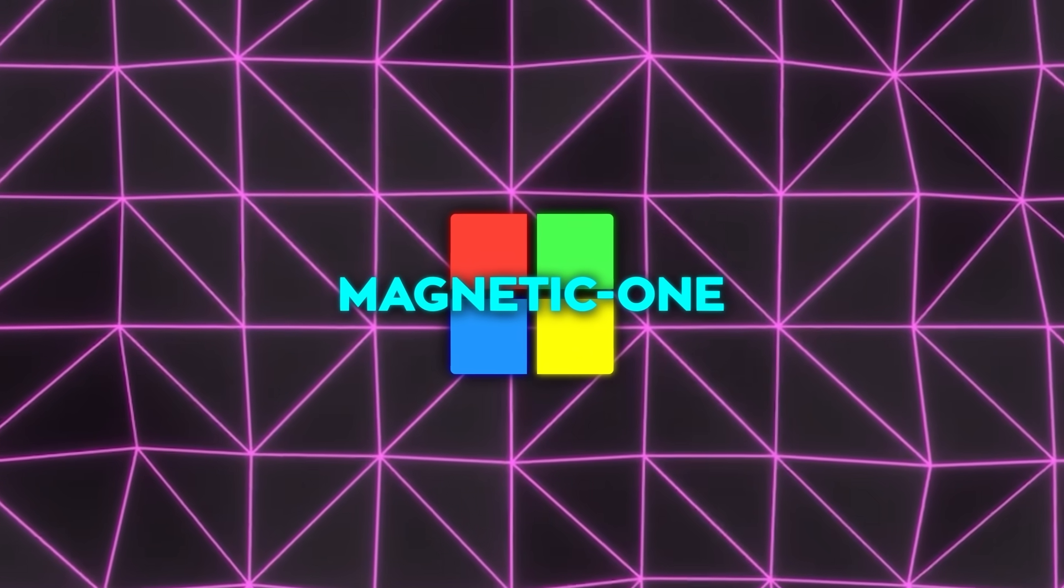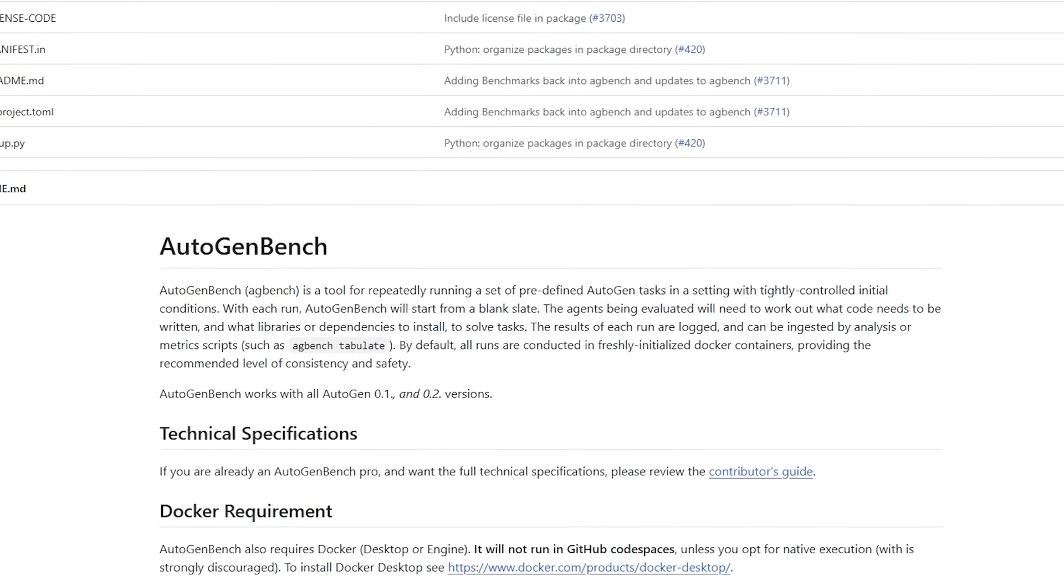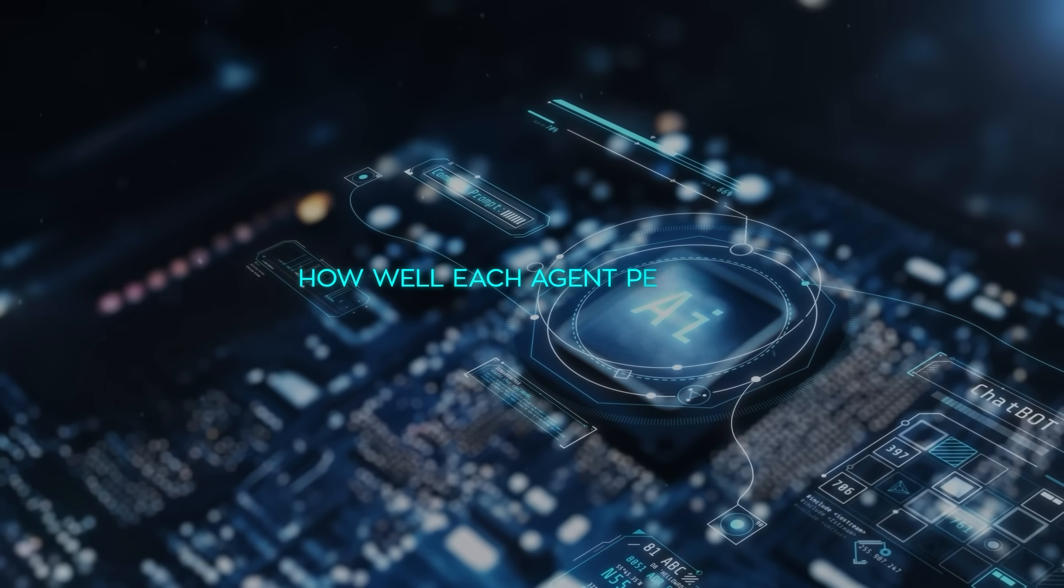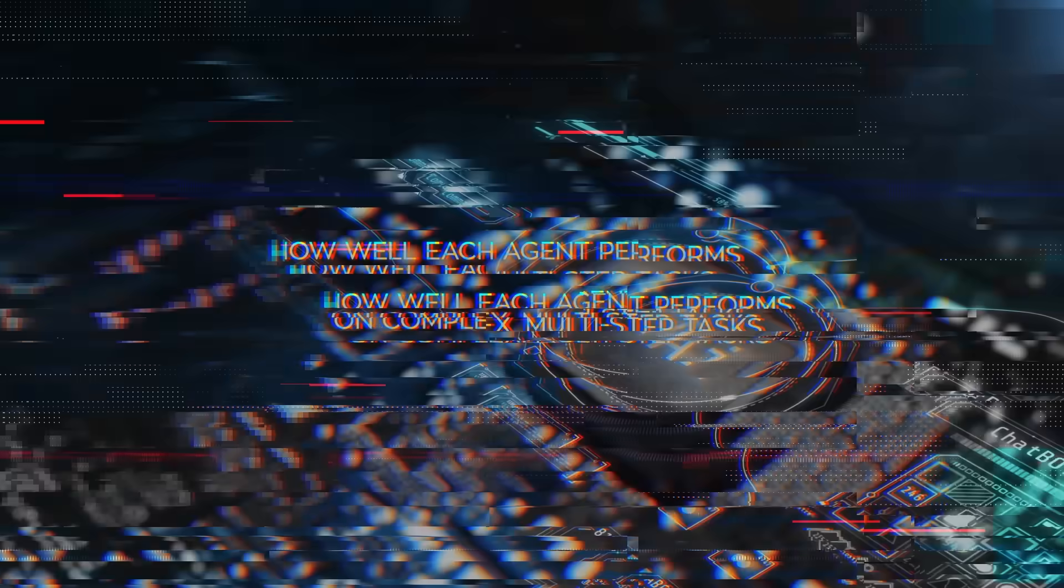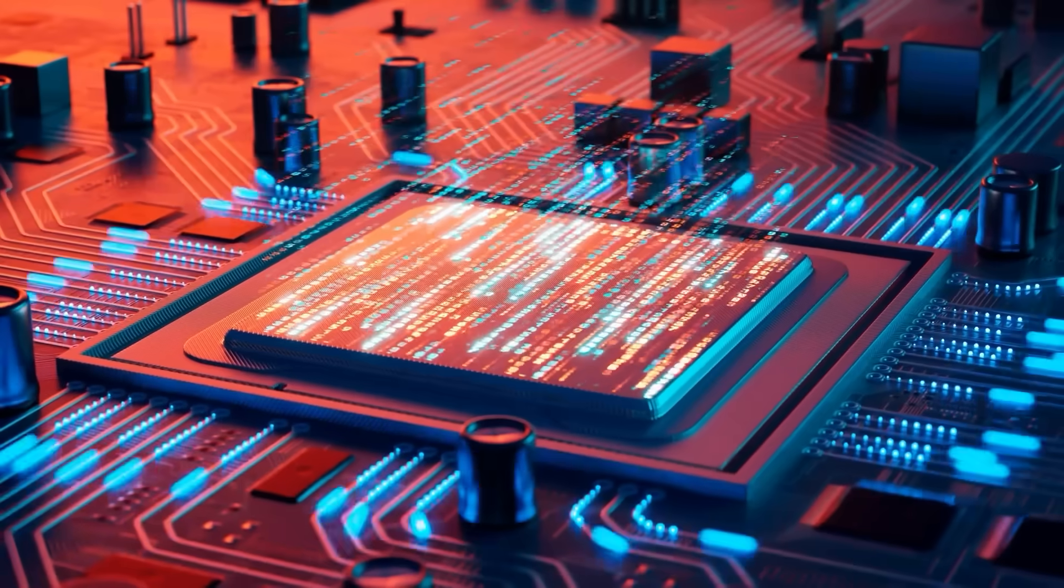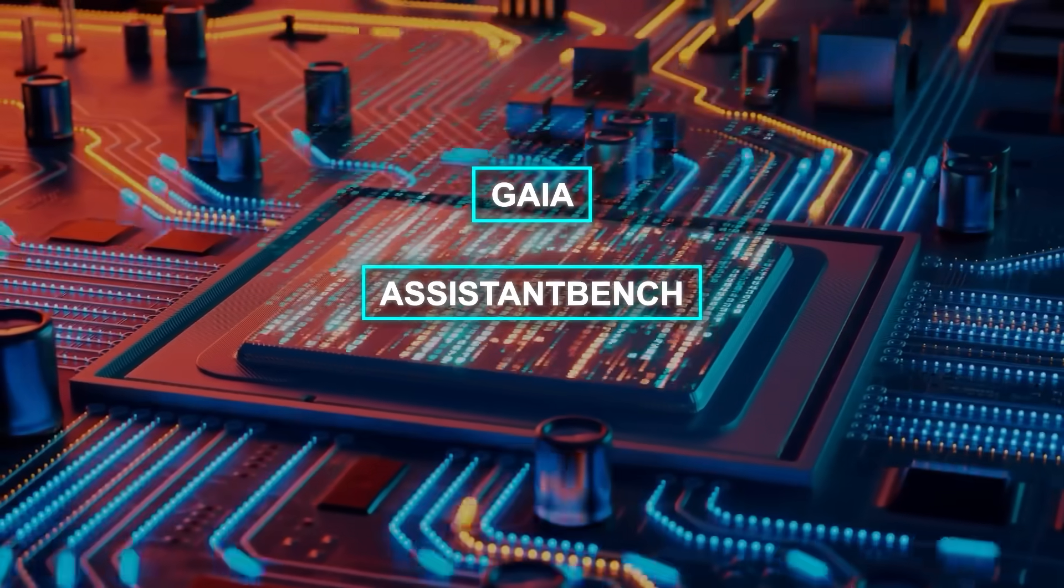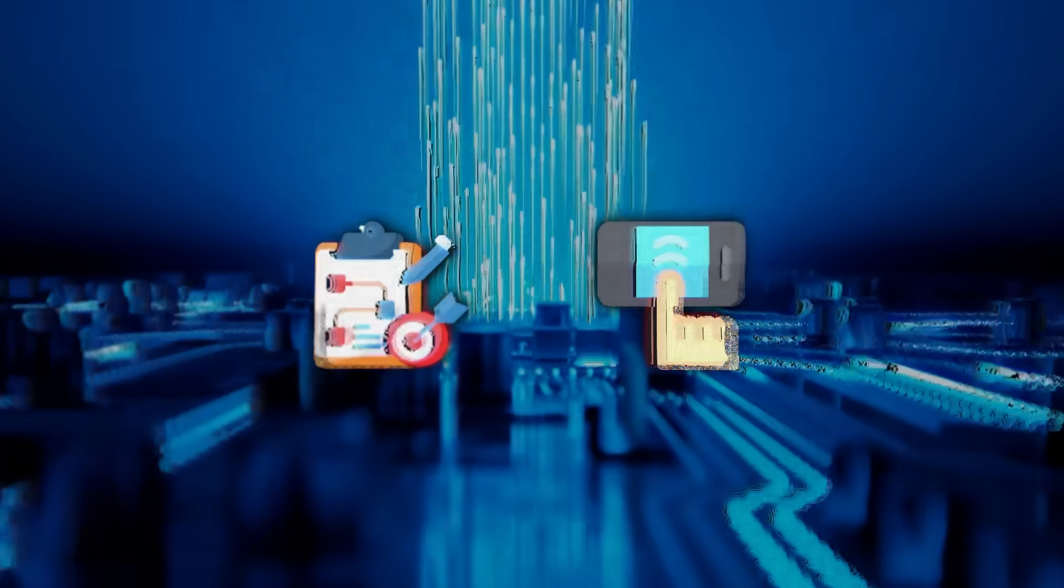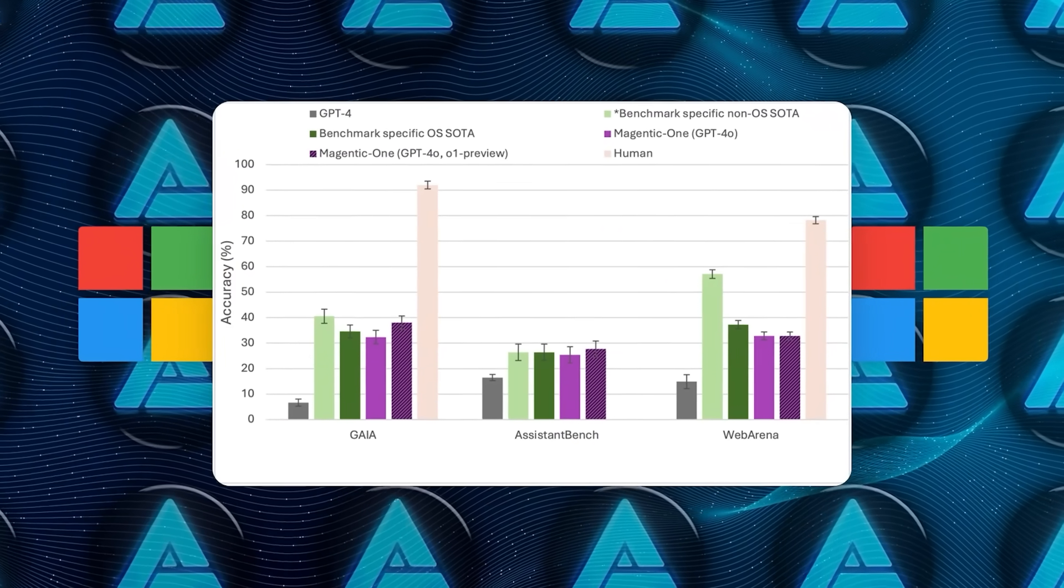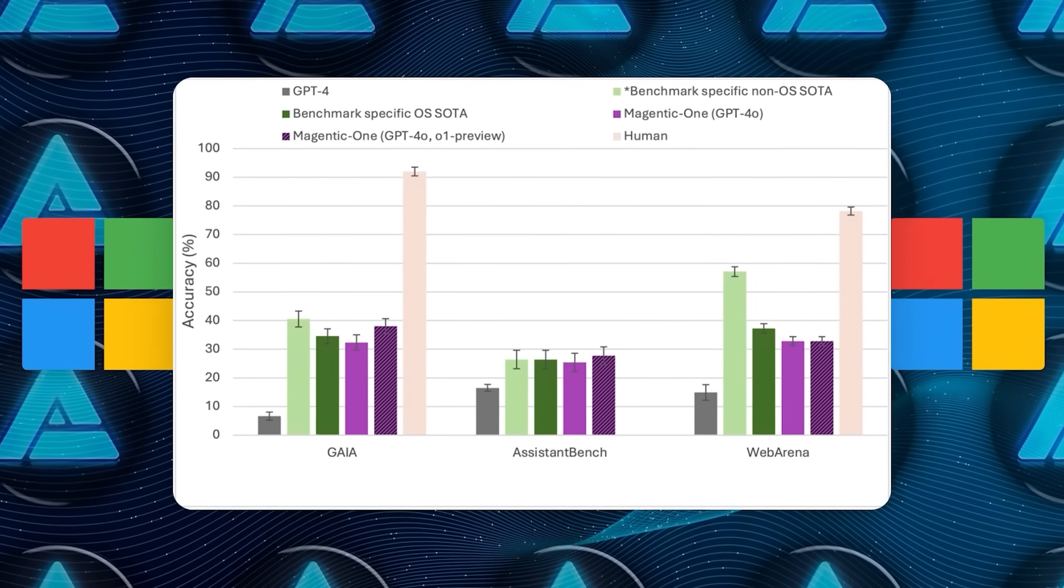And to make sure the system is running at its best, Microsoft created something called AutogenBench. This tool is like a testing ground for agent-based AI, with benchmarks that evaluate how well each agent performs on complex multi-step tasks. AutogenBench tests agents on real-world tasks using benchmarks like Gaia, AssistantBench, and WebArena, which are designed to measure things like planning and tool use. Microsoft's initial tests showed that Magnetic One holds its own, even against the best AI systems out there.